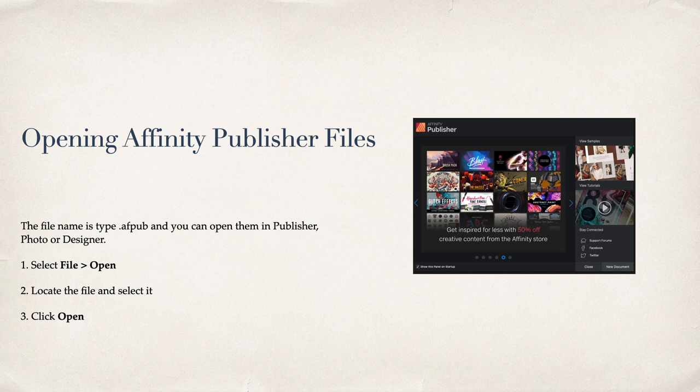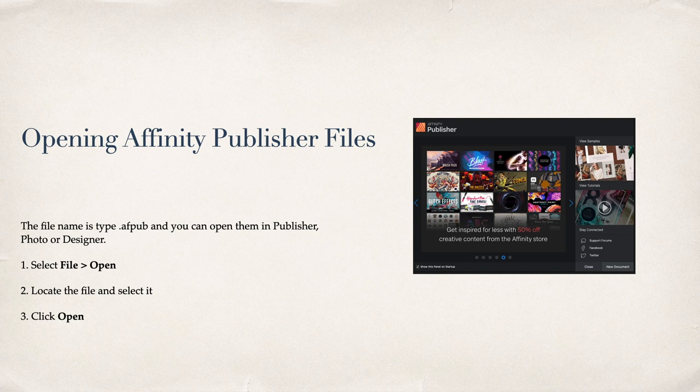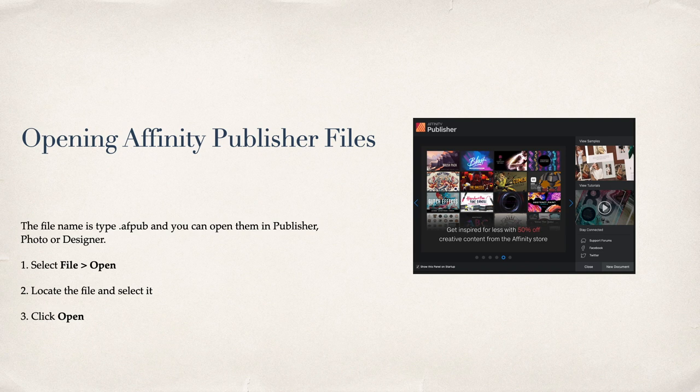Opening Affinity Publisher files. The file name is type.afpub, and you can open these files in Publisher, Photo or Designer. Select File, Open, locate the file and select it, and click Open. That's all there is to opening a Publisher file.